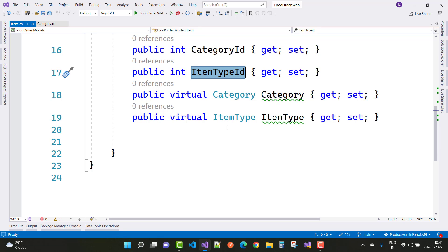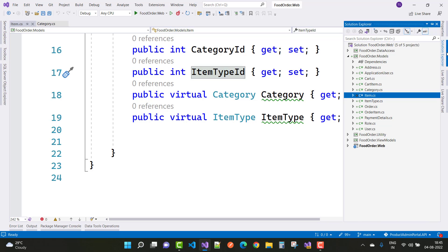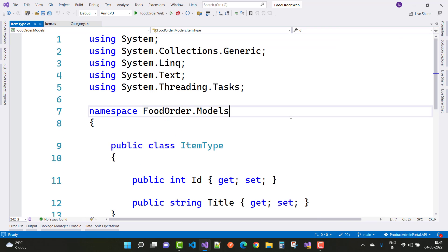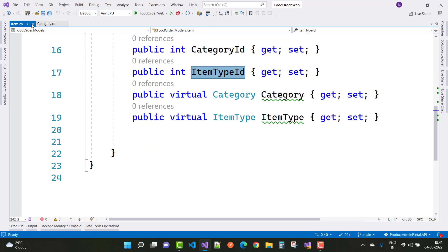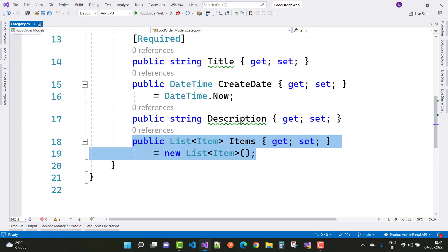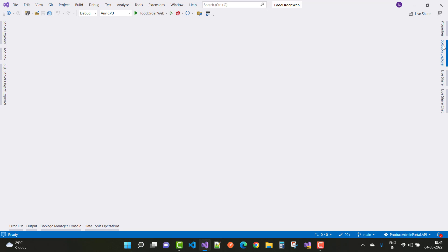The next model is Item Type. An item type can have multiple items. Item type means veg and non-veg. In the ItemType class we have an ID and a title. So those are the three main classes discussed.